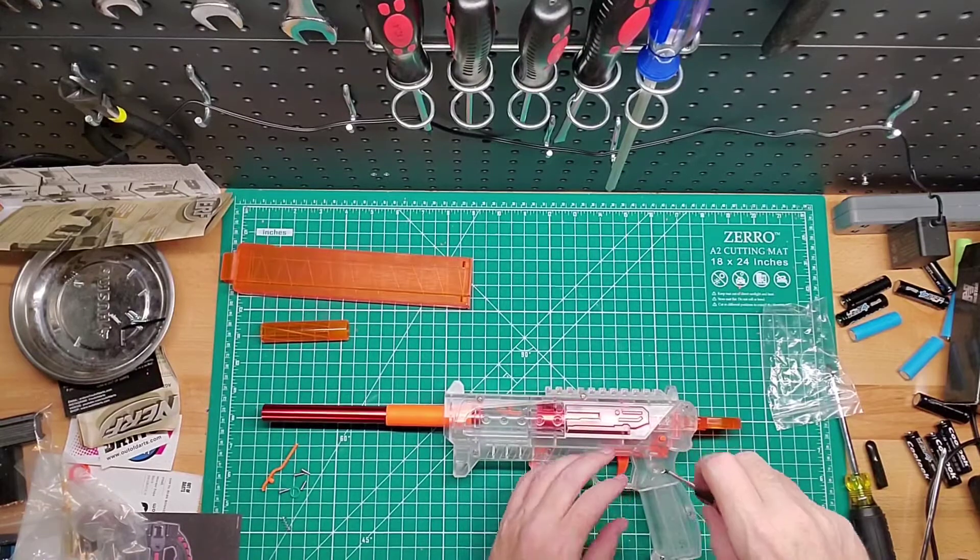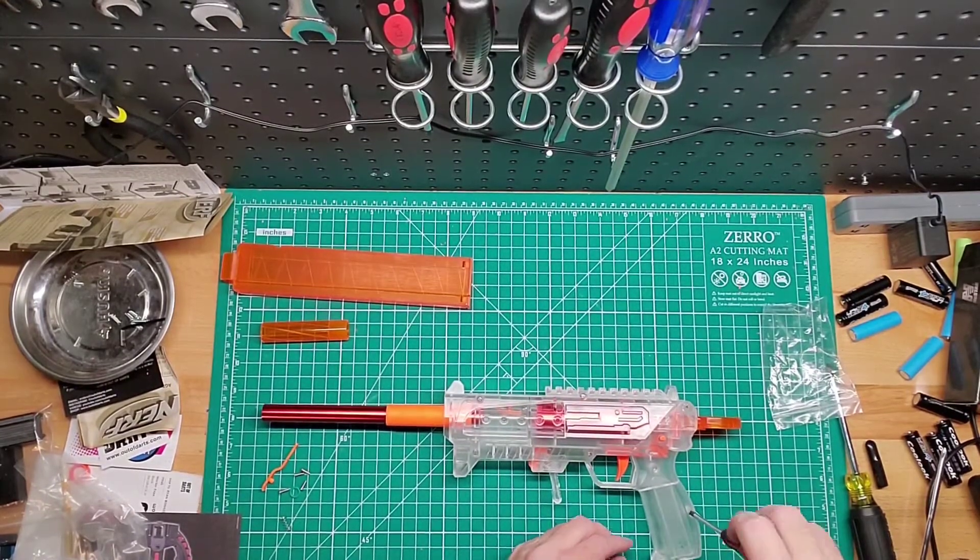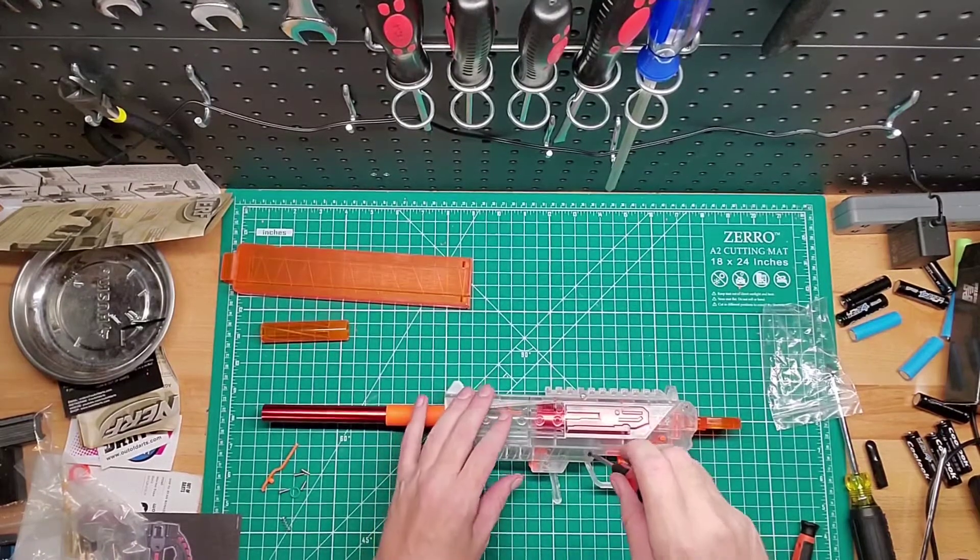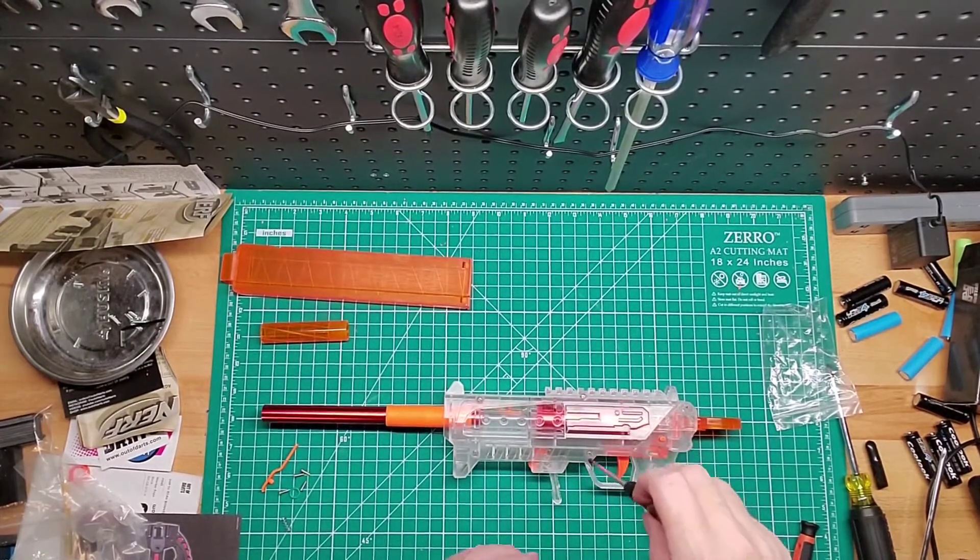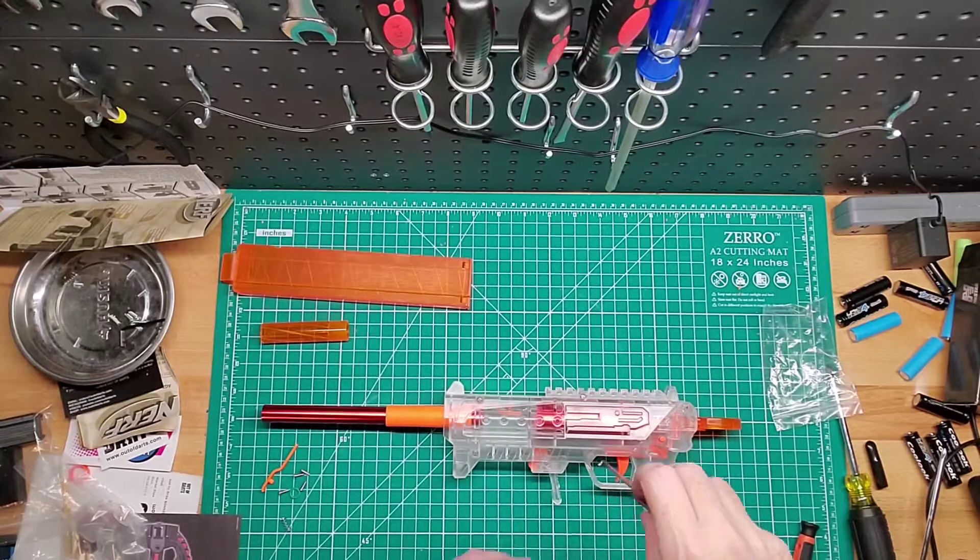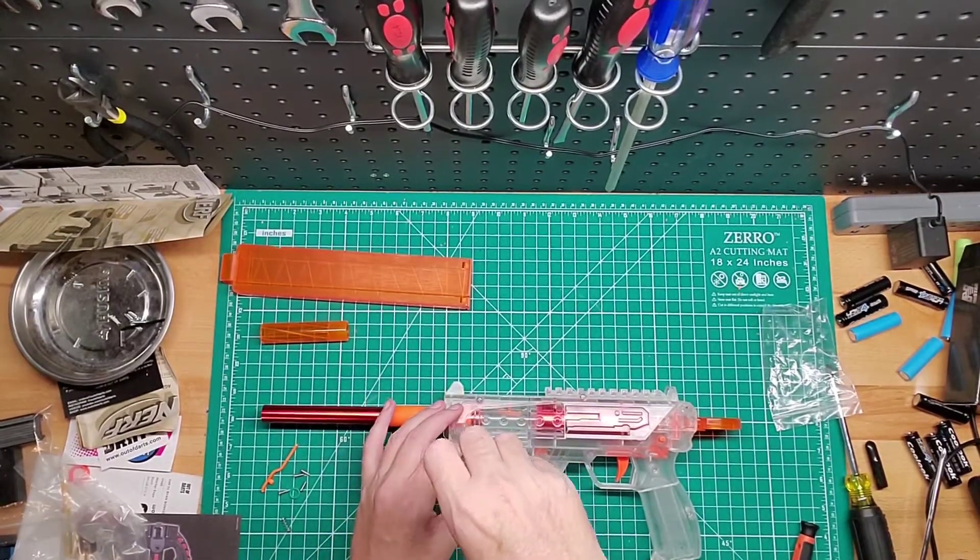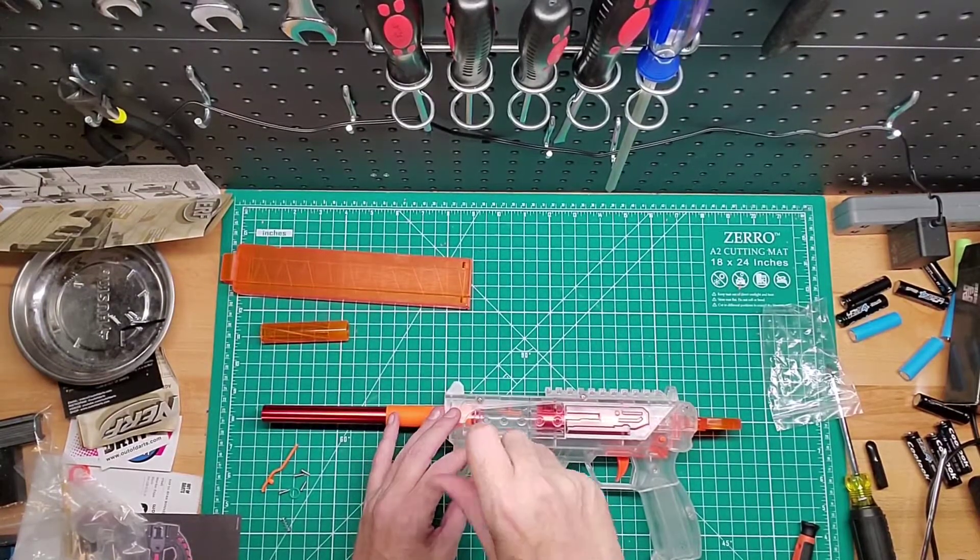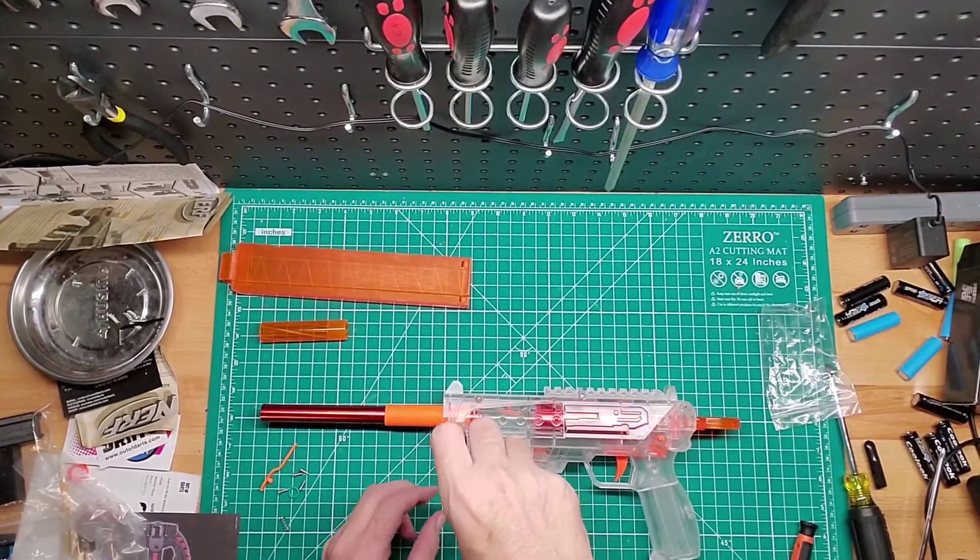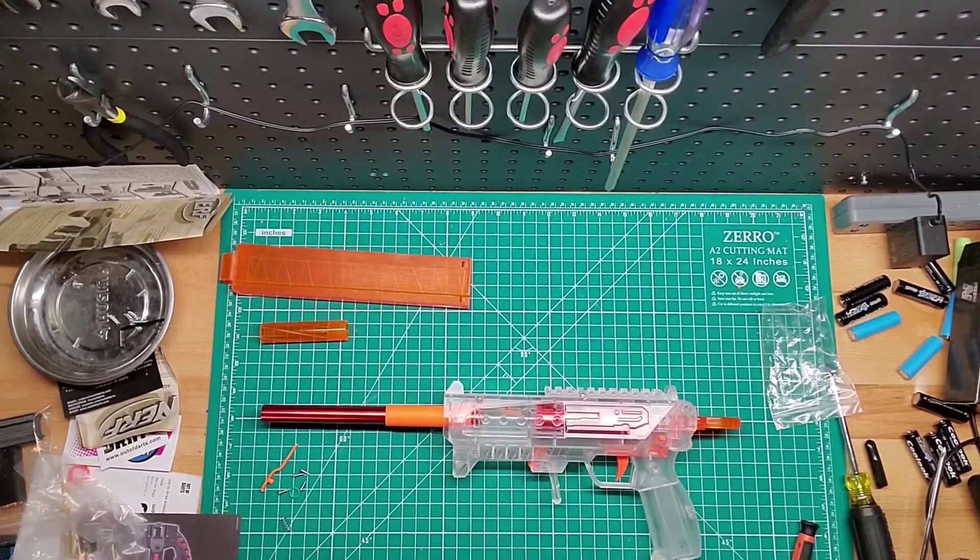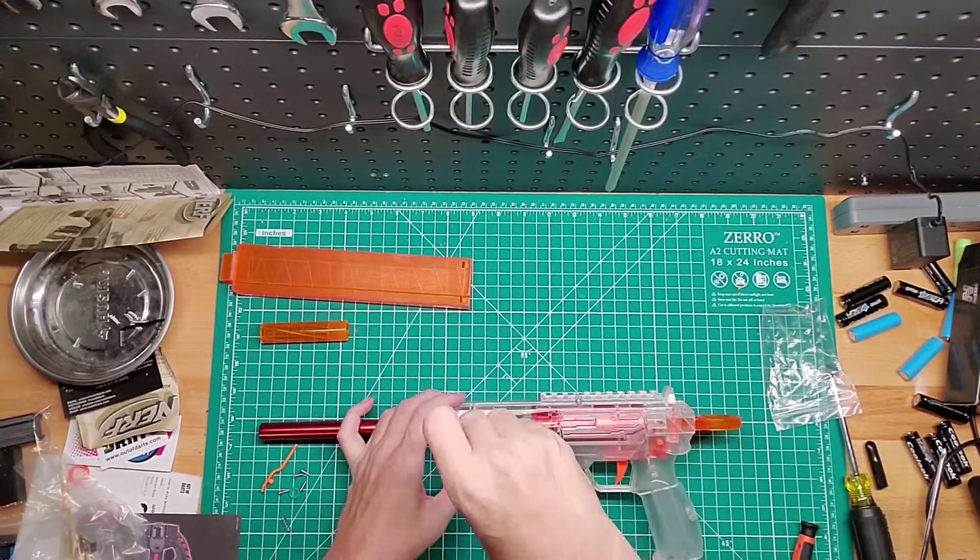They don't tell you that in the instructions, which they probably should, but whatever. Basically it's the same thing you have to do when you have a Prophecy. I'm guessing that's with all kinds of Worker shells. You just have to take away a little bit of plastic so the plunger tube fits. Yeah, that is the exact same thing as a Prophecy because I remember I've made at least two or three of those, either in a Nerf blaster or in a Worker shell, and you do have to do that.